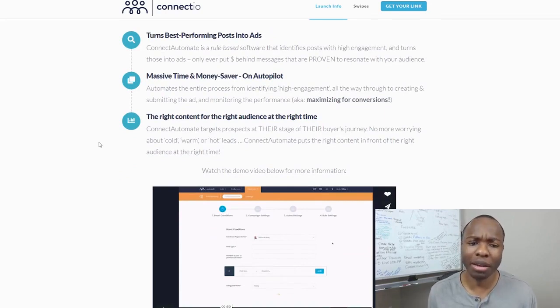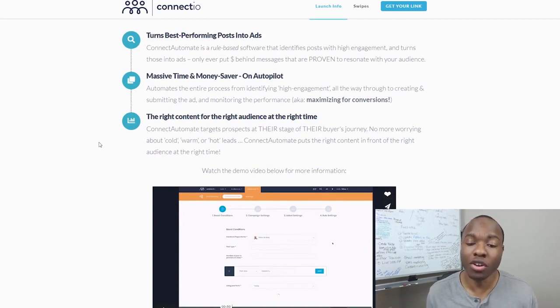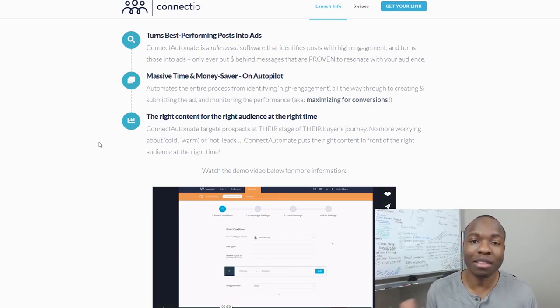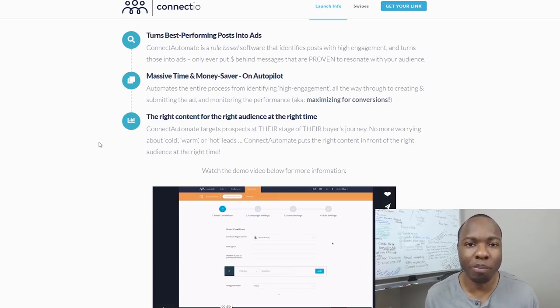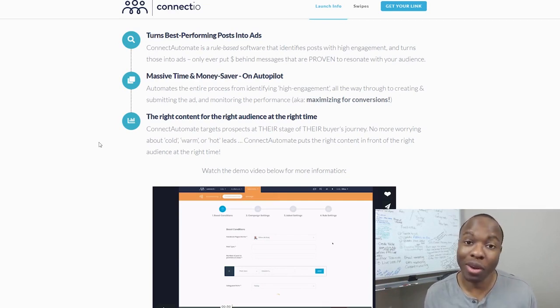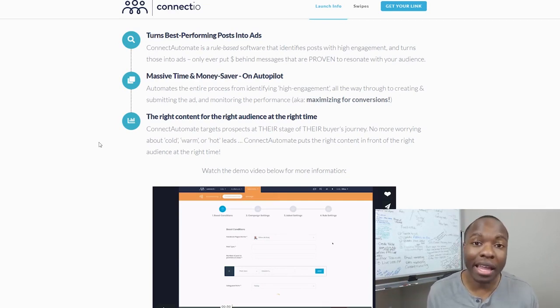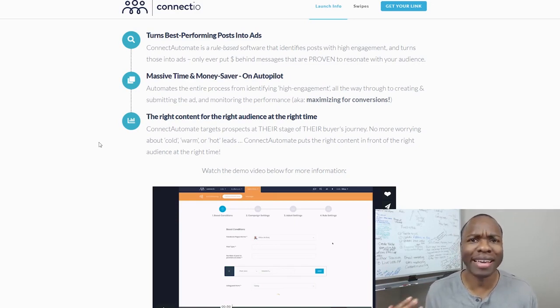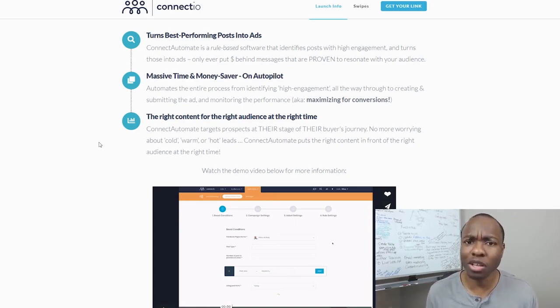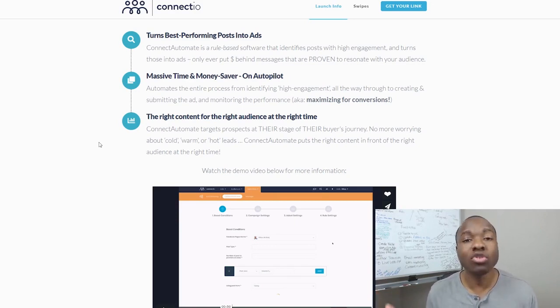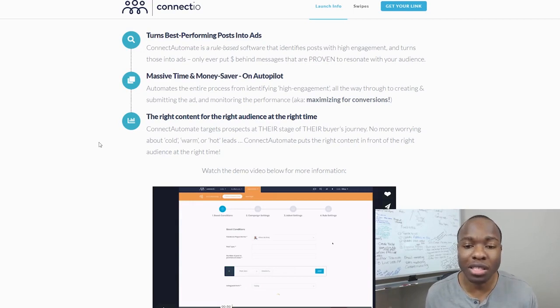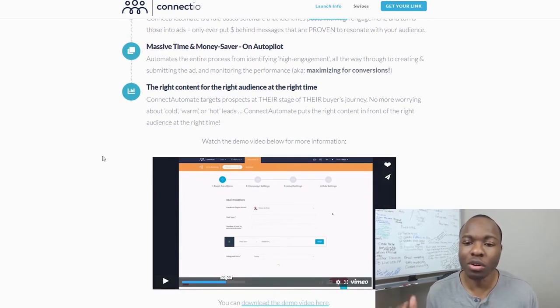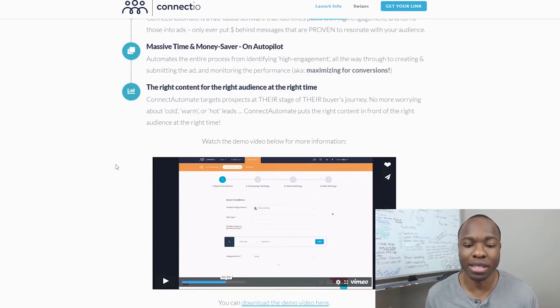And then, of course, it automates the entire process from identifying those high engagement ads all the way to creating the ad for you, submitting the ad for you, and monitoring the performance. Yeah, Wilco the Cry, his tools are always on point. And Connect Automate doesn't seem to be any different. And so the beauty is that you're targeting your buyer at the right time, the right time for them. If it's not the best time for them, then they're most likely not going to engage in your post. Therefore, showing that post in front of them doesn't make sense. But if someone is clicking, liking your video, commenting on it, hey, that person is engaged.